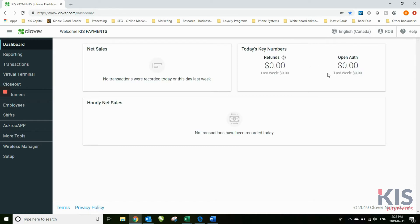You'll notice that there's no transactions. In this case, this just happens to be our last week - we didn't have any transactions. But that will be what you'll see on yours as well because you have just gotten your Clover.